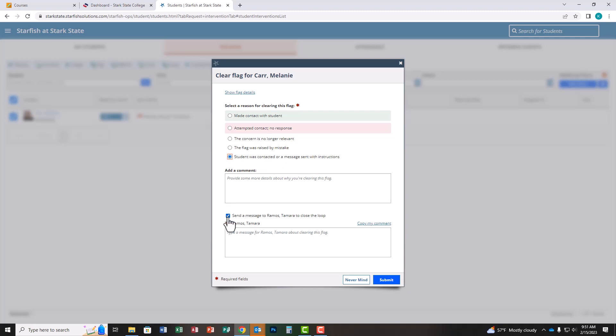Uncheck the box. This sends the resolution back to the person in Gateway who raised the flags, which is not necessary. Once you click submit, this will resolve all your faculty advisor transition flags and mark you complete for this process.